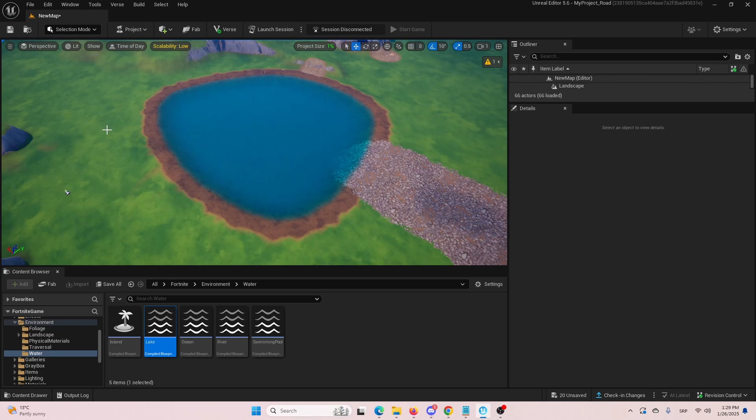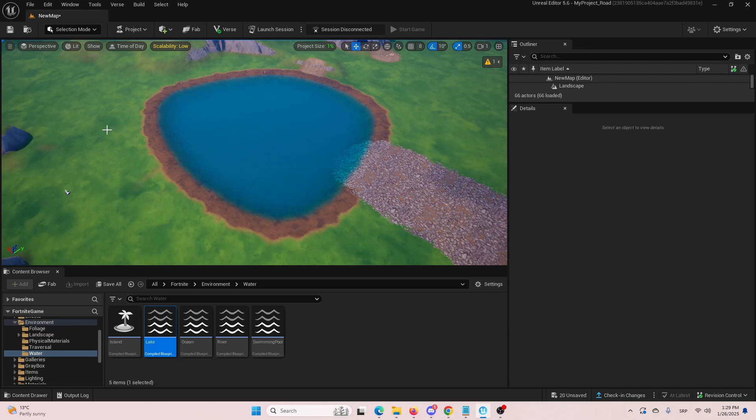So there you have it. A pretty simple, pretty short tutorial. Hopefully you found it useful. Hopefully you found it as something that you can apply in your Fortnite Creative UEFN project.